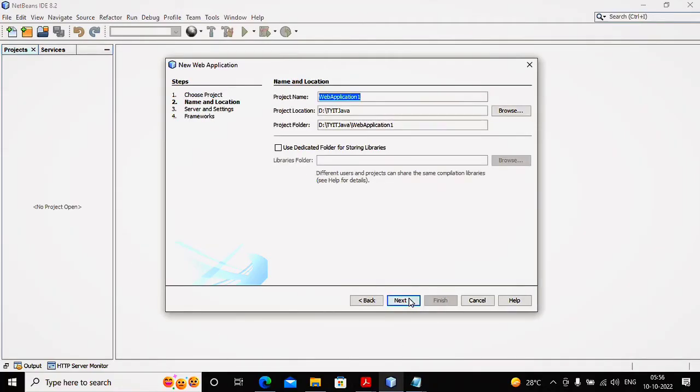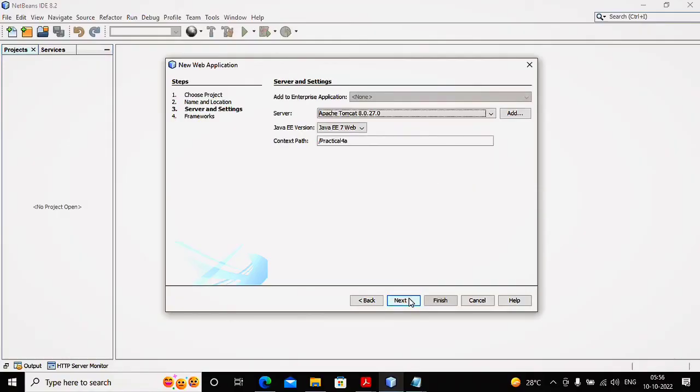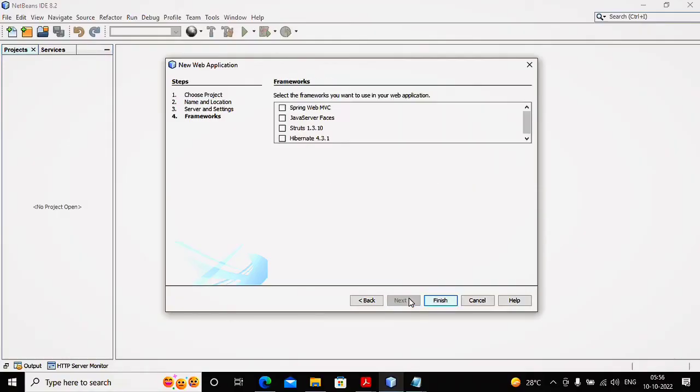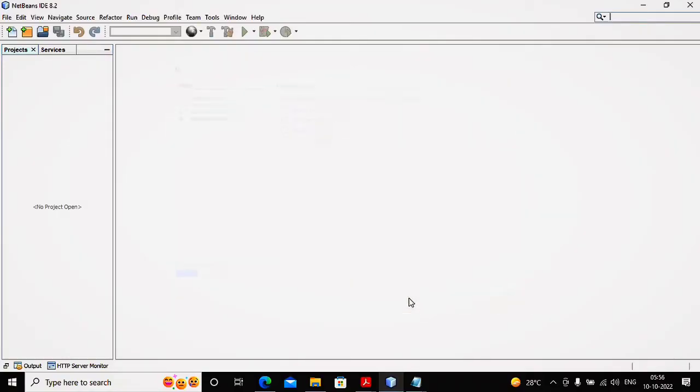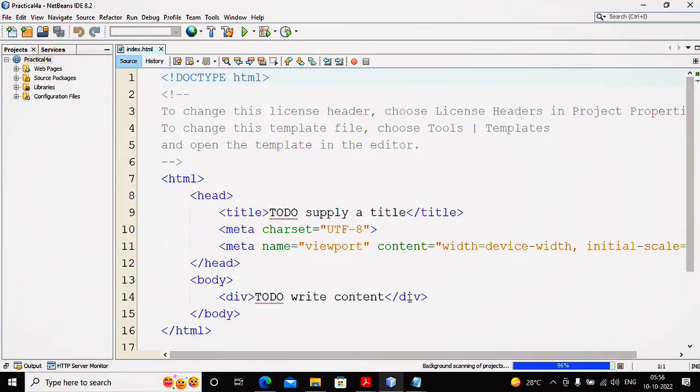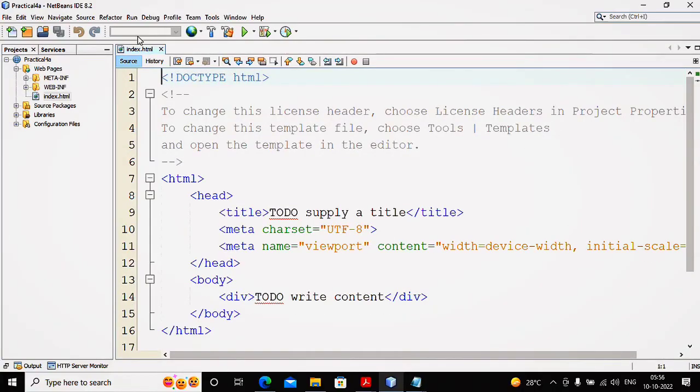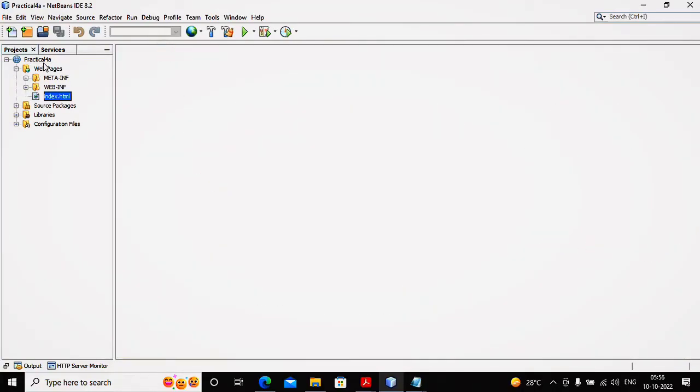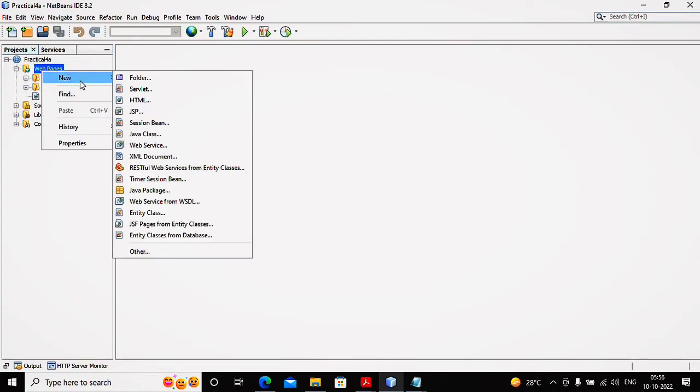I'm giving the name of this application as Practical4A. I need to test the implicit objects of JSP, so for that reason I'm declaring the JSP.